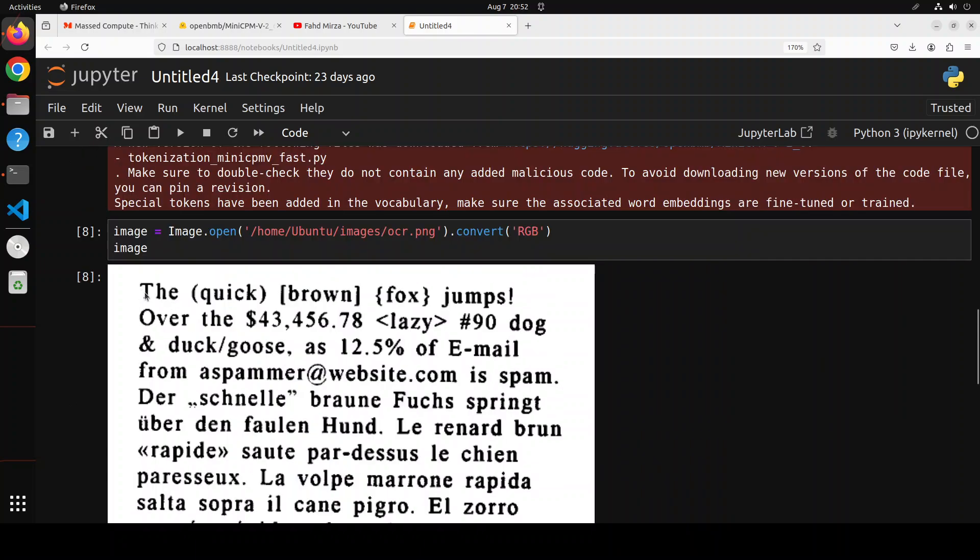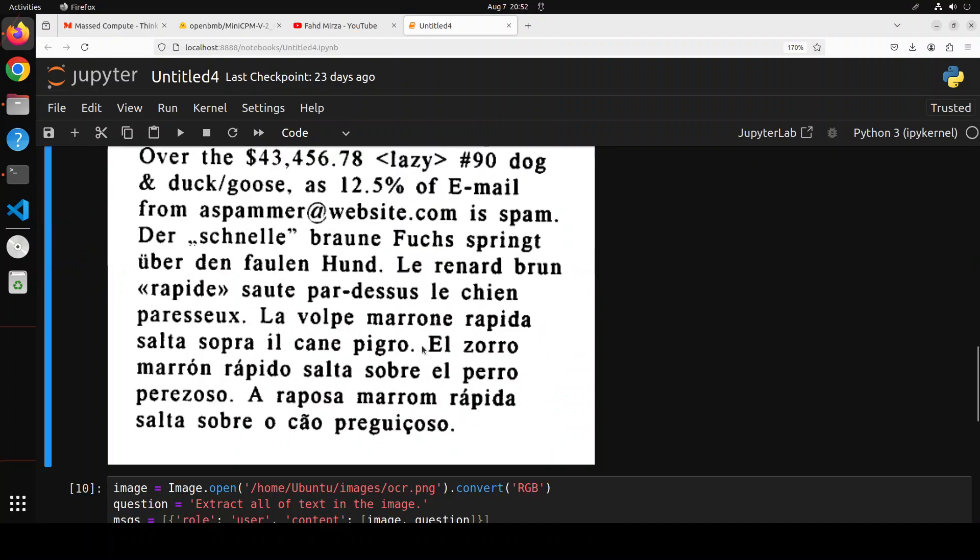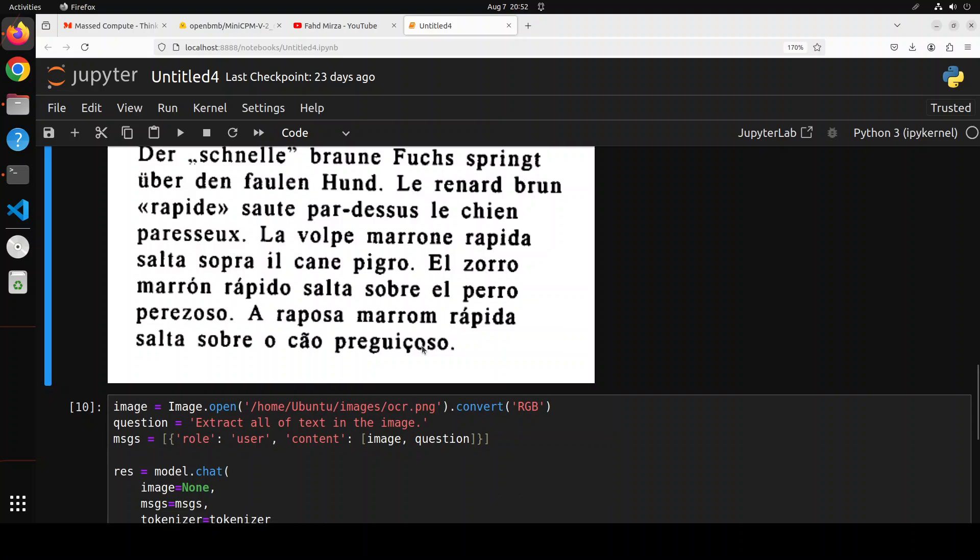And interestingly enough it was able to very intelligently guess that this is the title at the very first line. So this is really good stuff. So you can see that the OCR capabilities are really good.